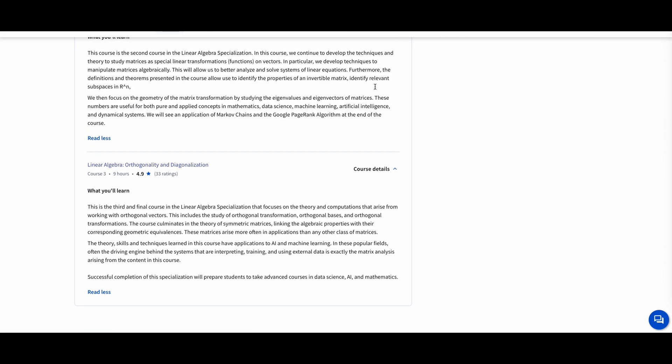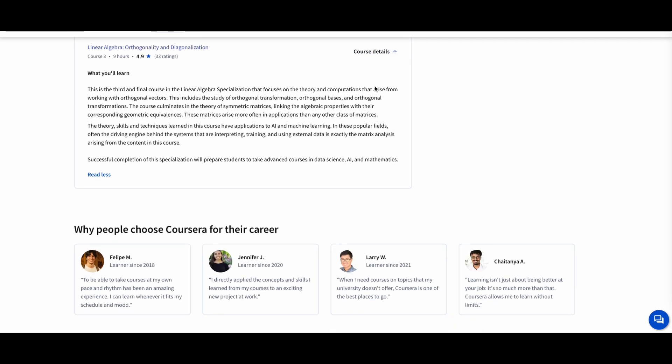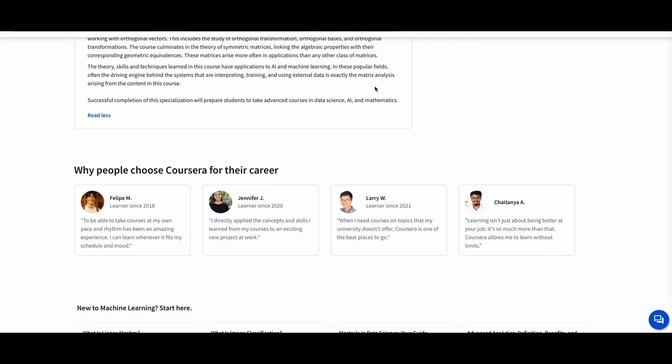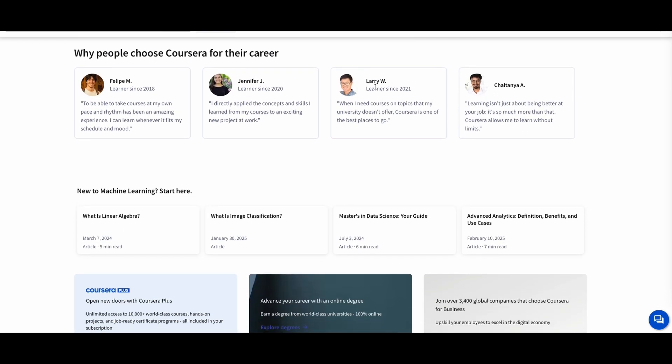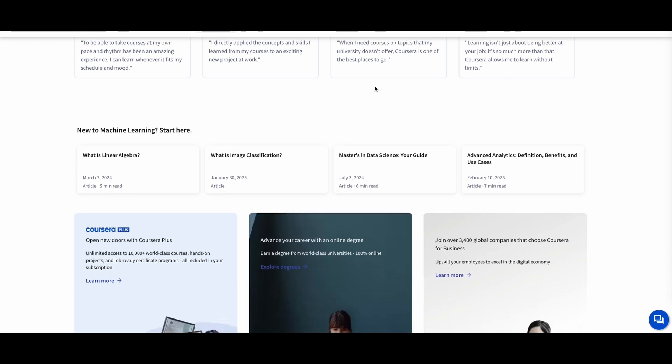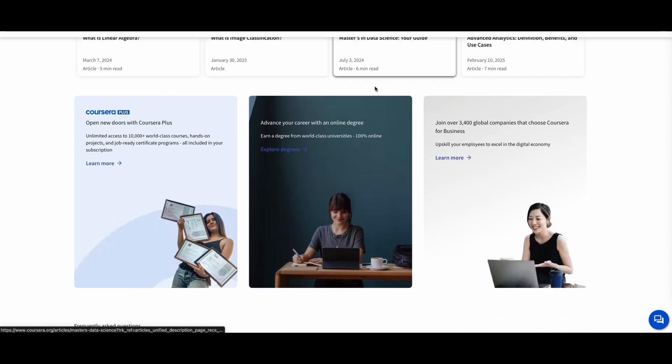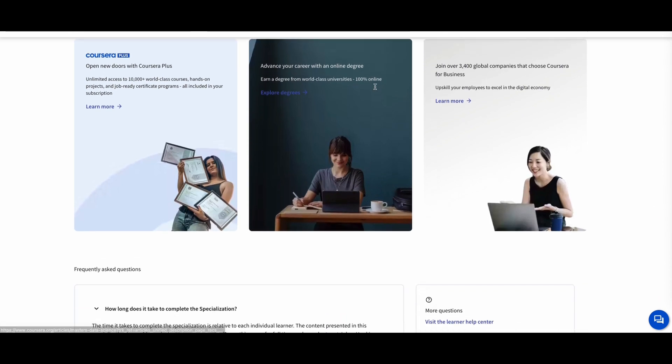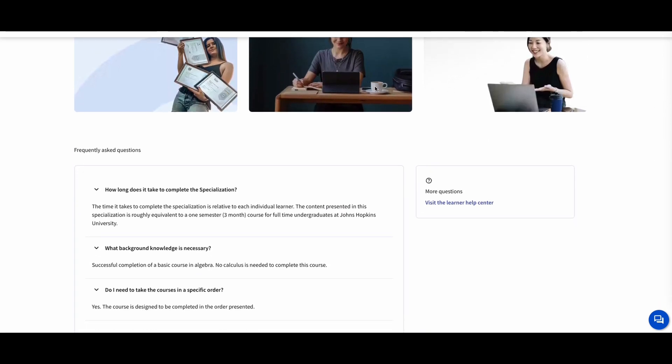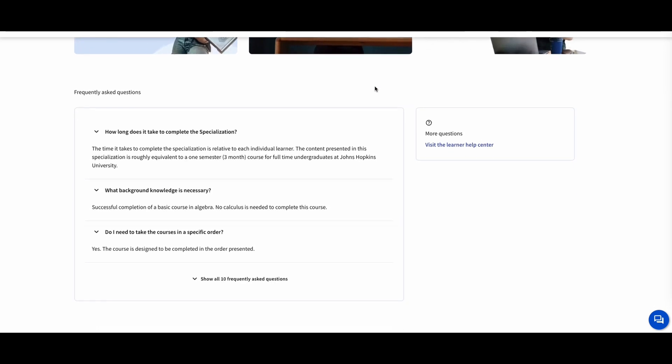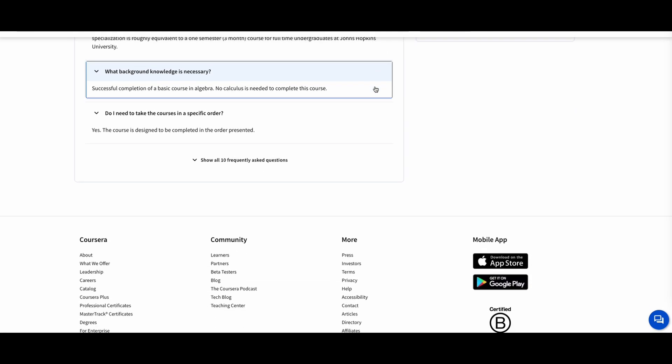This course is perfect for data scientists, engineers, and computer science students who want to master linear algebra for practical applications. With its clear explanations and real-world examples, you'll gain the confidence to apply linear algebra to complex problems.